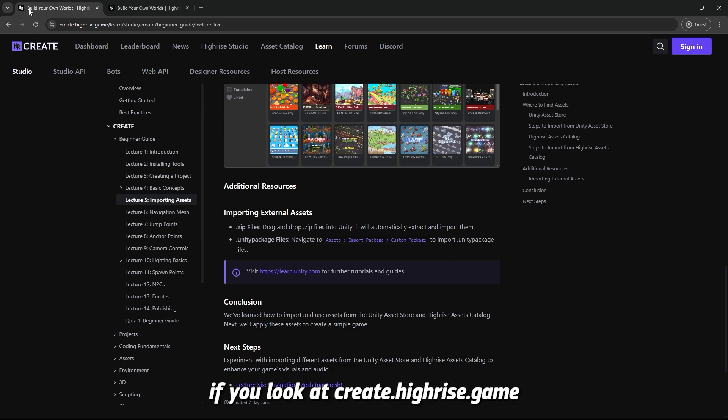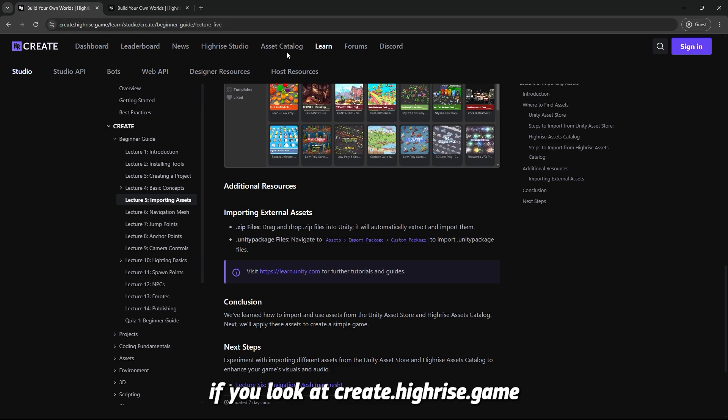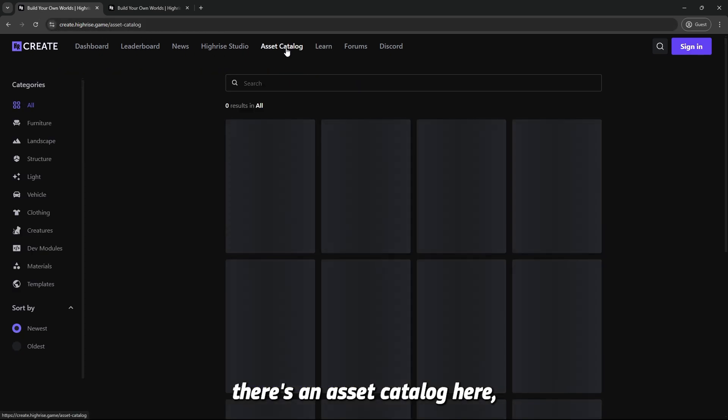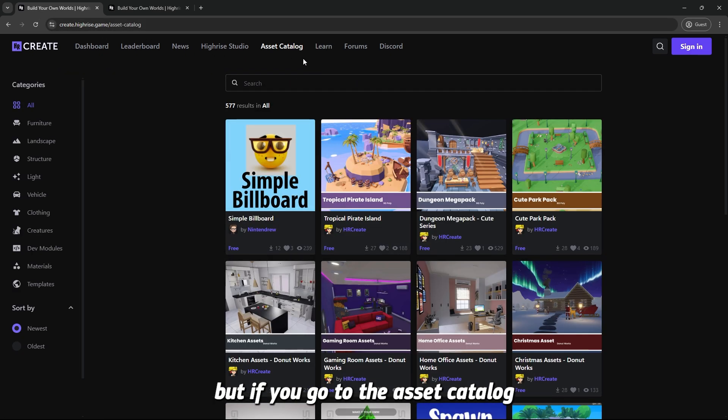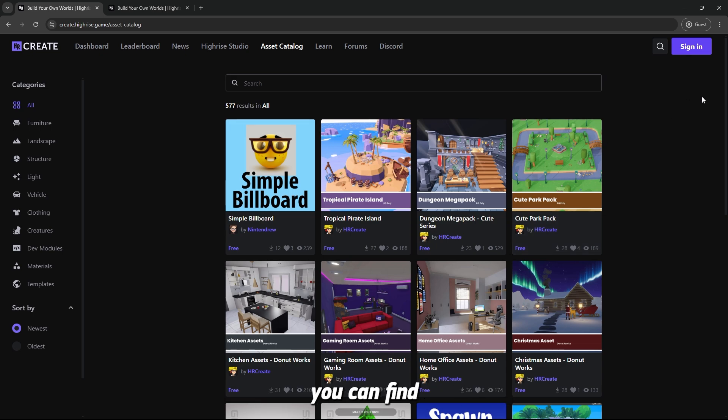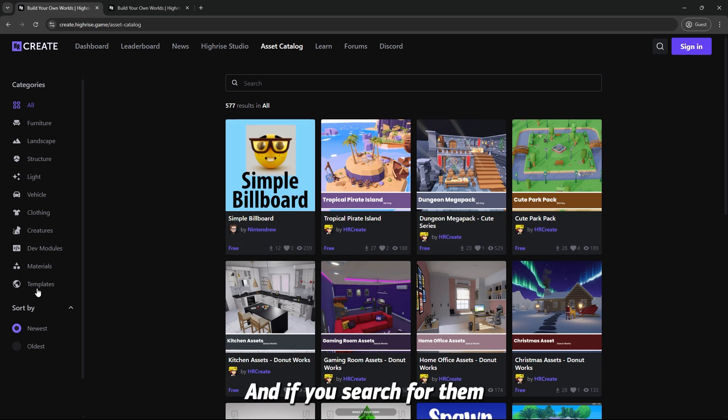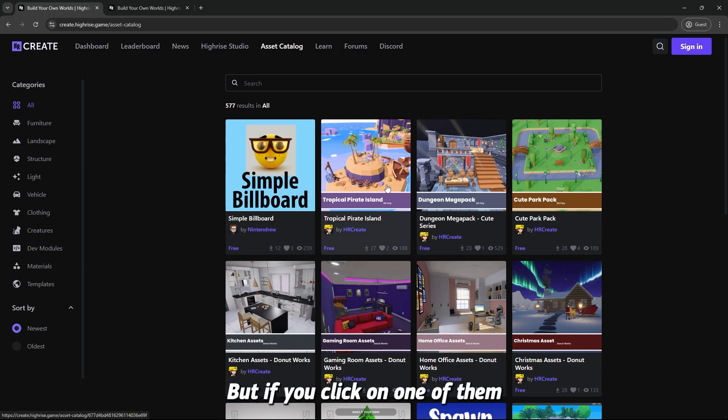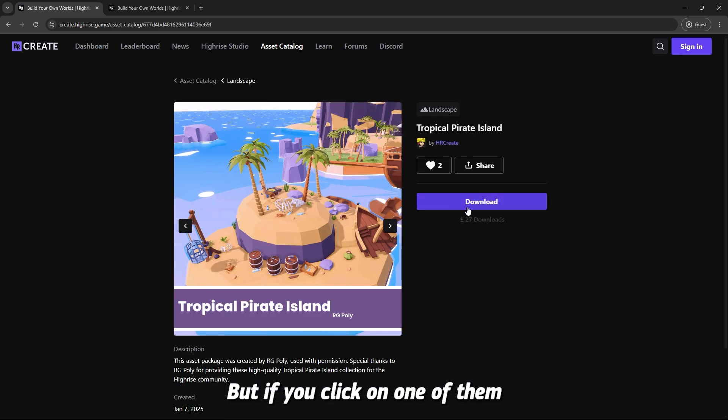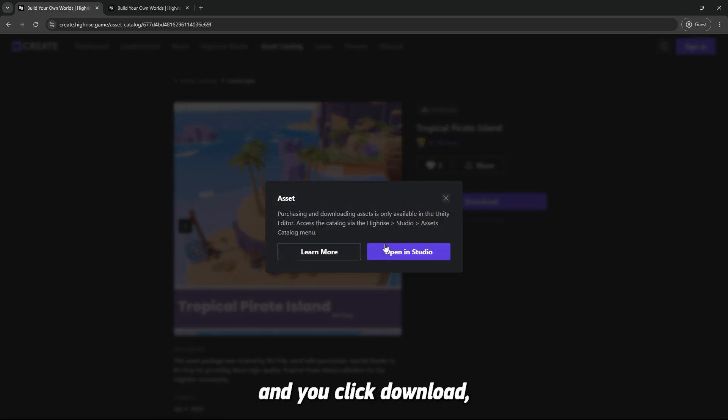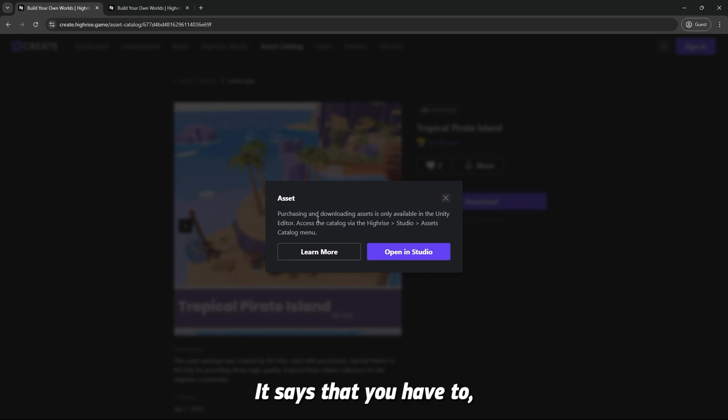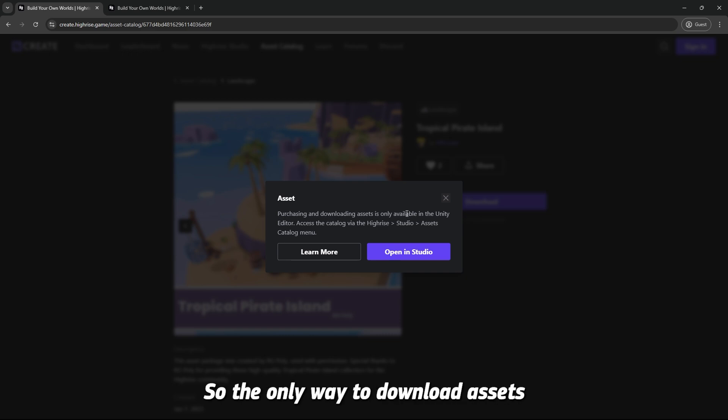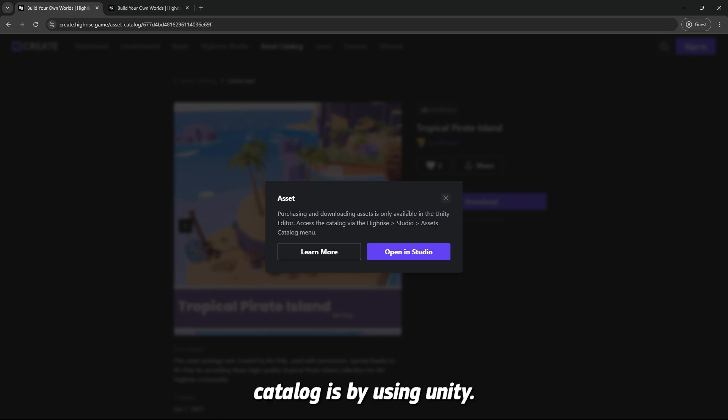Now first thing, if you look at the Highrise game there's an asset catalog here. If you go to the asset catalog, you can find all the assets that you want and search for them, filter by categories, or sort them by newest or oldest. But if you click download, it won't let you. It says you have to download it using Unity. So the only way to download assets from the Highrise Asset Catalog is by using Unity.